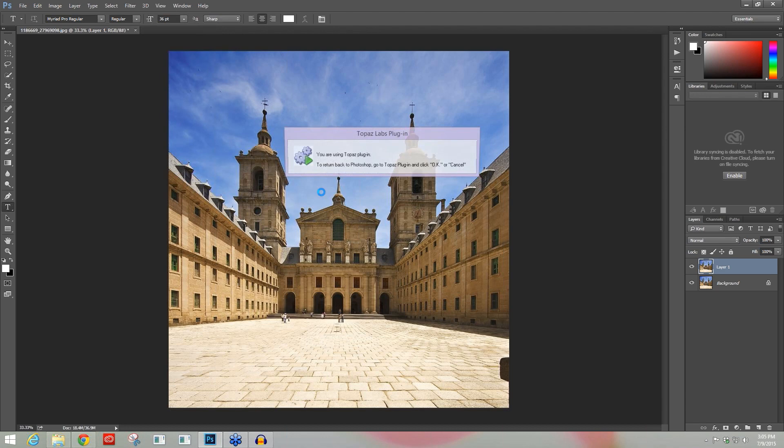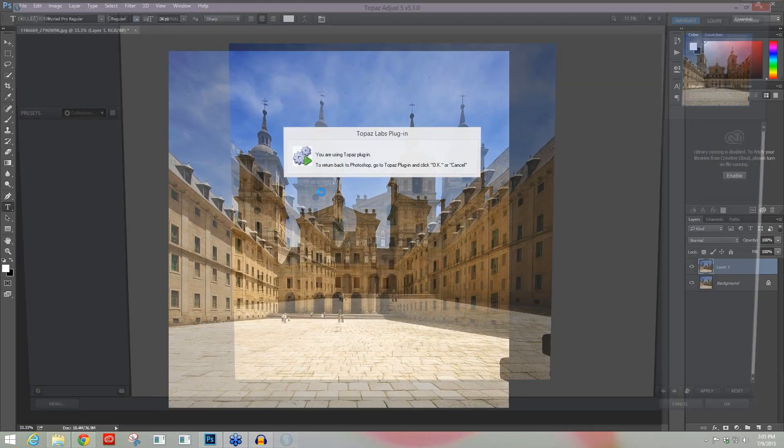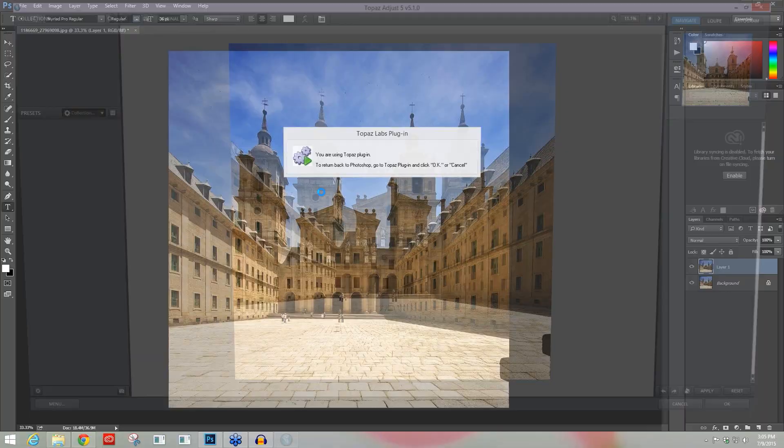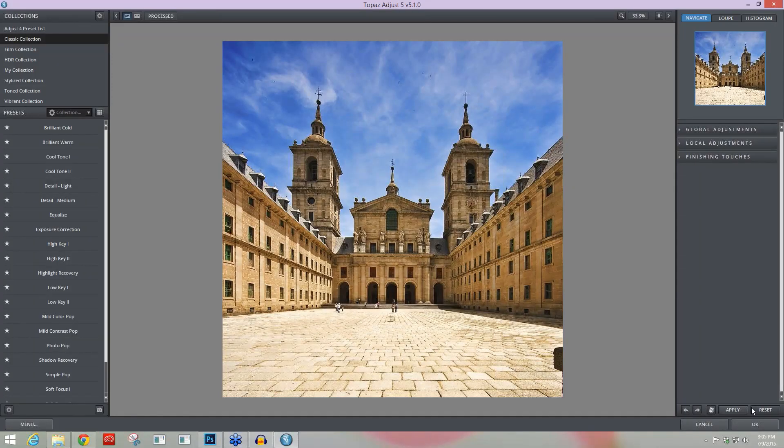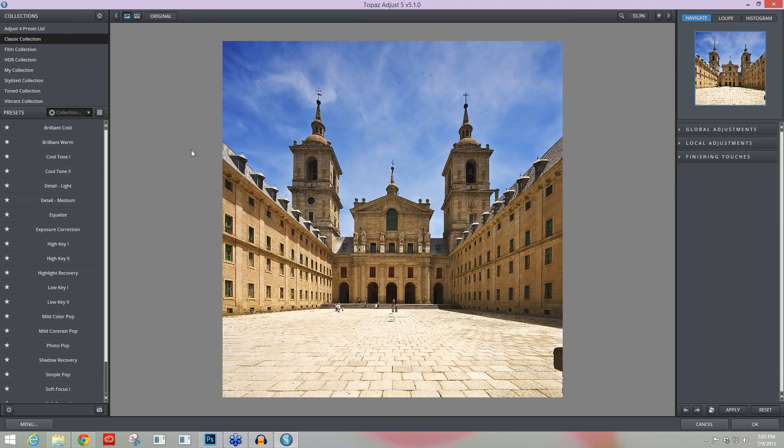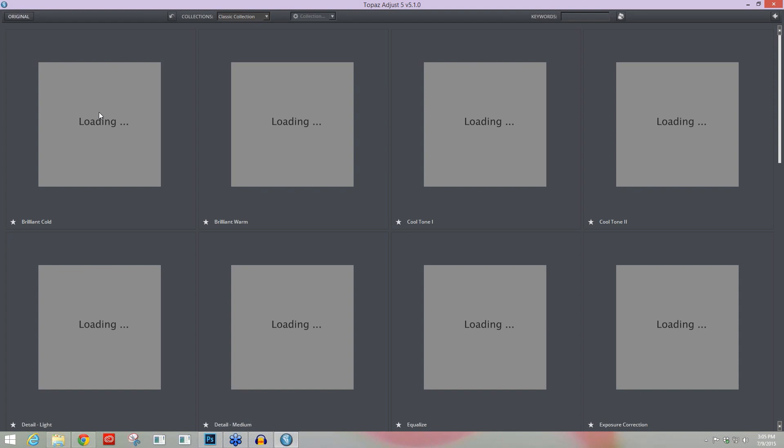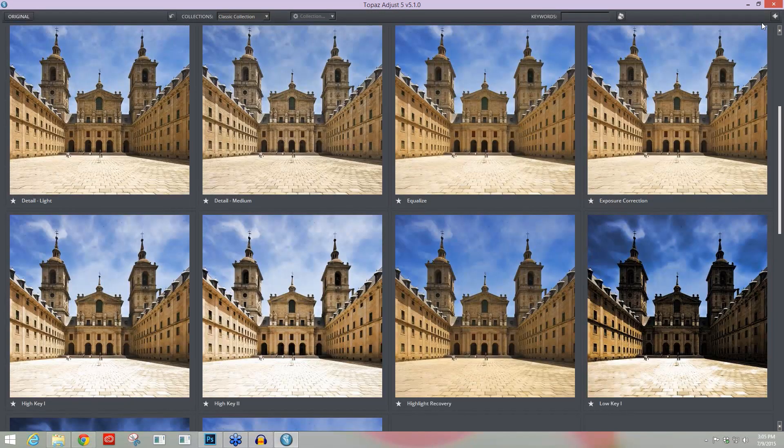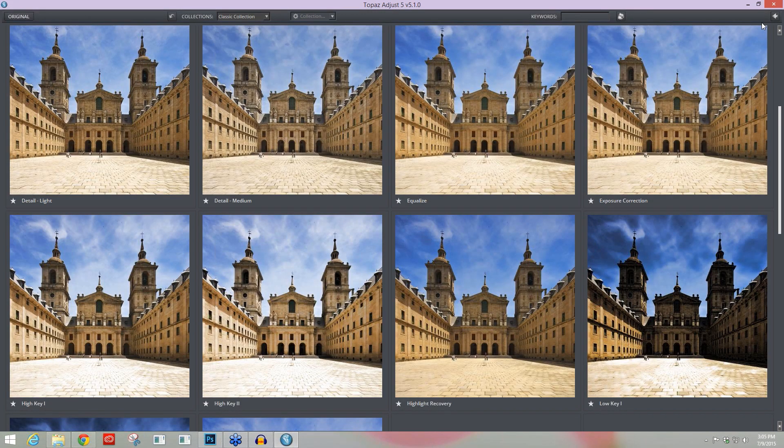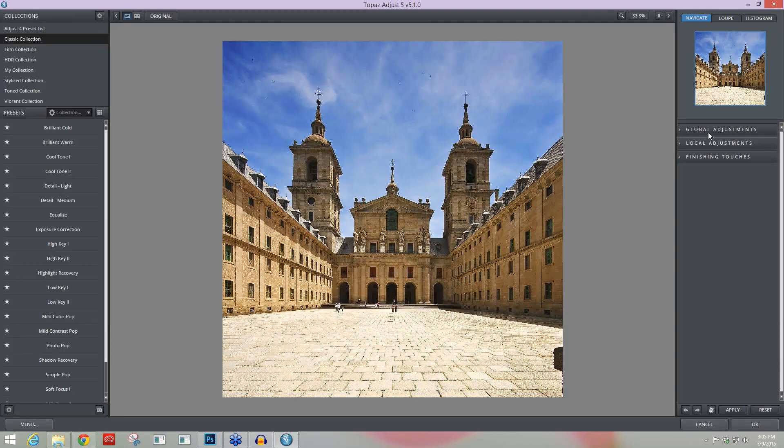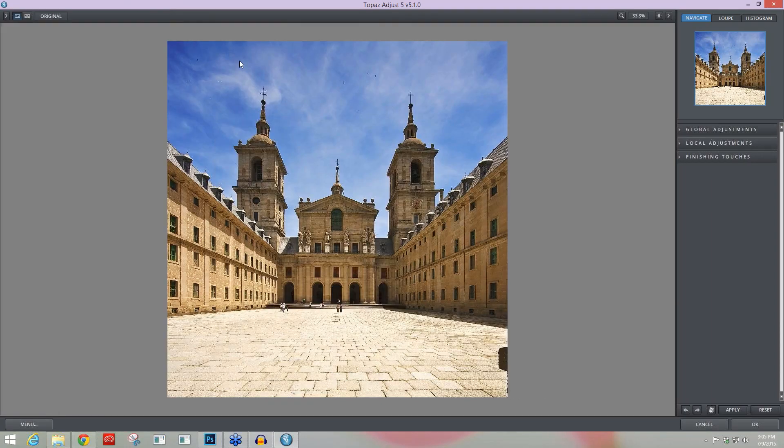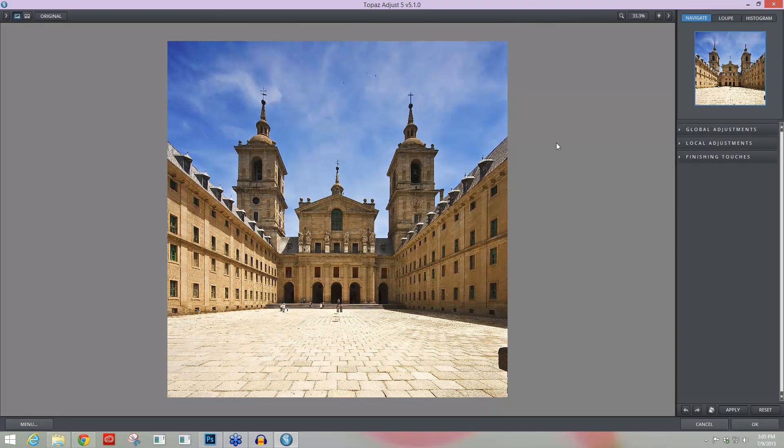If you're unfamiliar with Topaz Adjust, over on the left hand side is where our presets and preset collections are. This is very similar to a lot of our other programs as well. If you want to view a lot of the presets you can just go into our grid view and select a preset that might be good for you. But today we're going to be covering the actual specific tools located over here on the right hand side. So I'm going to go ahead and get rid of my left hand panel and just kind of free up some space there.